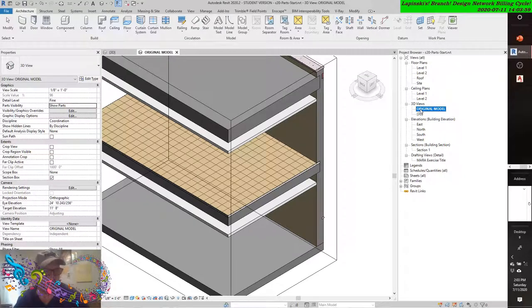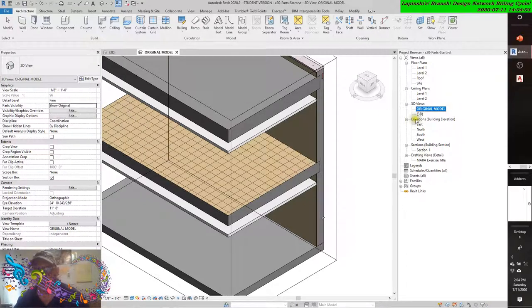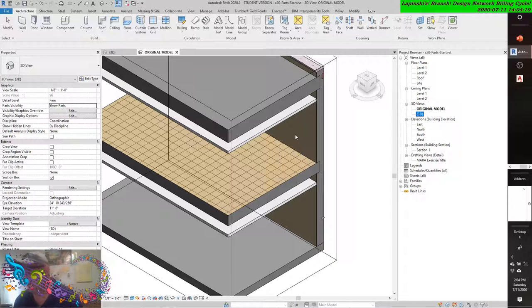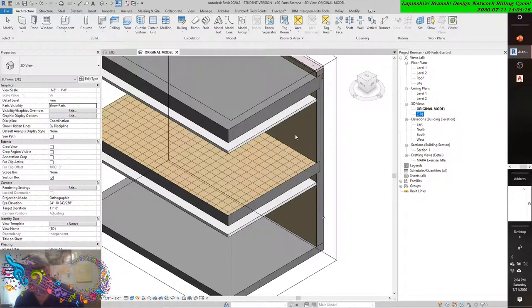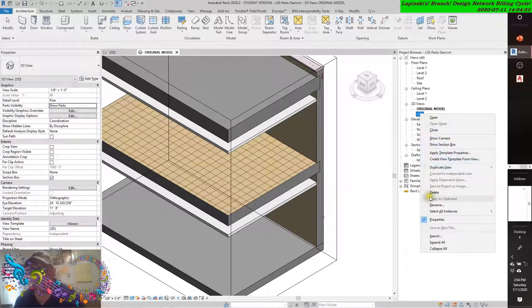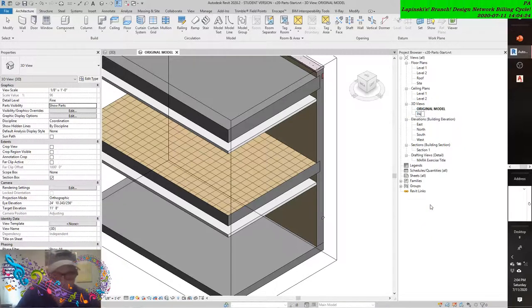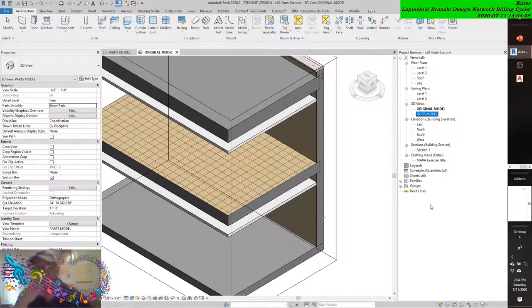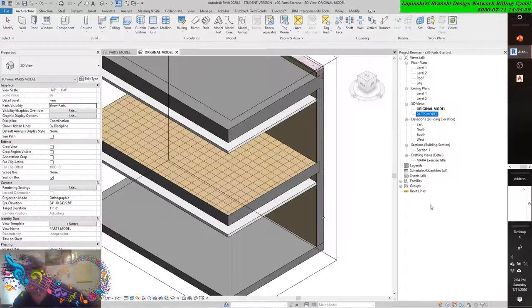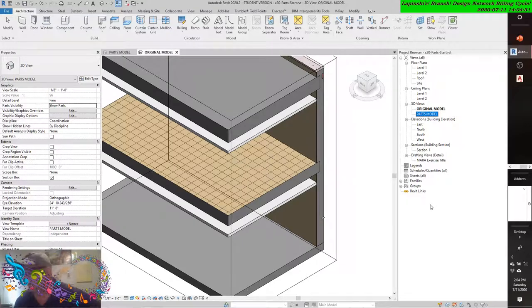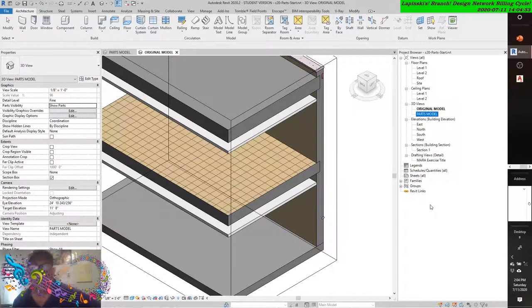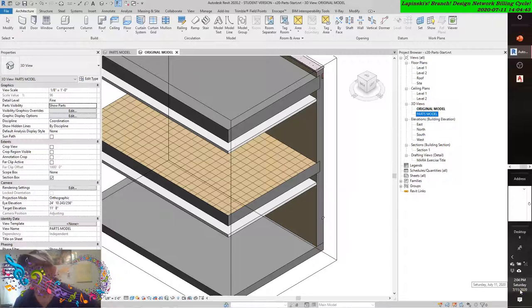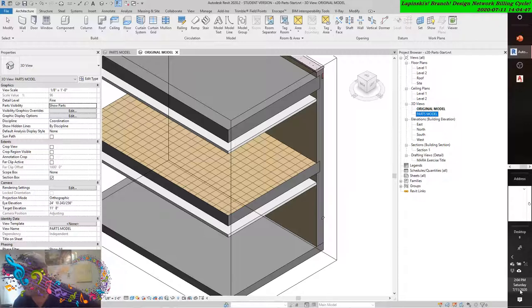Activate the view named Original Model. From the properties palette, find the Parts Visibility parameter and change it to Show Original. In the Project Browser, rename the 3D view to 'Parts Model.' Activate the Parts Model view and repeat the process of creating parts for the wall, the ceilings, and the roof in the sample model. Simply select each of these elements and choose the Parts tool from the contextual tab.